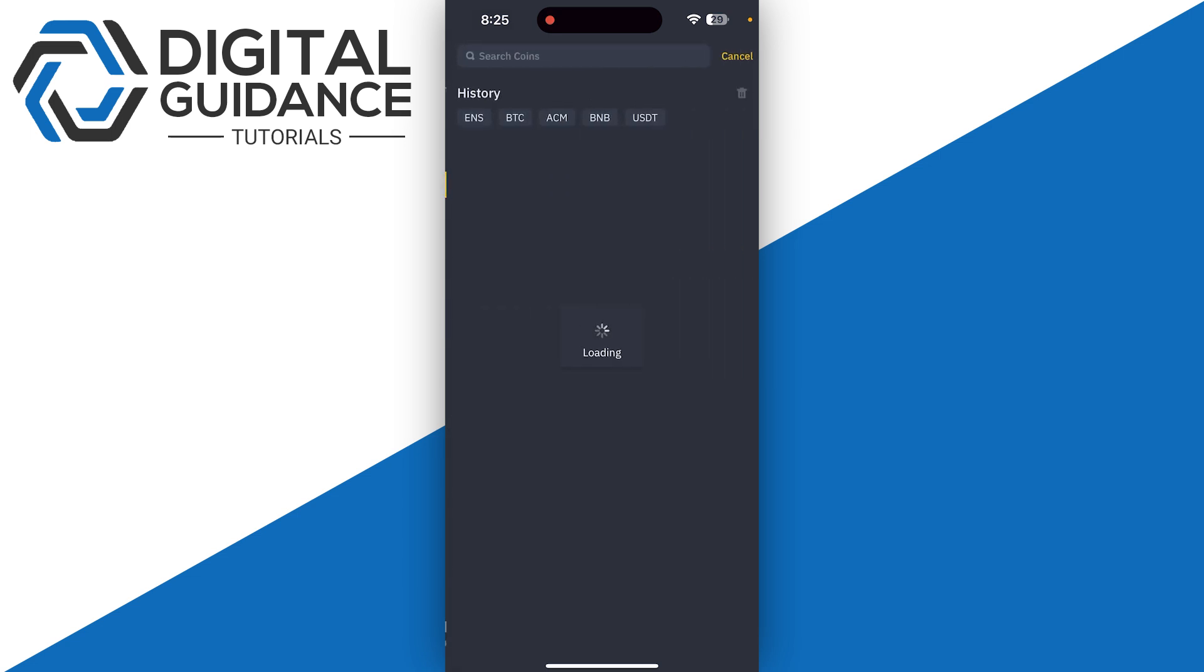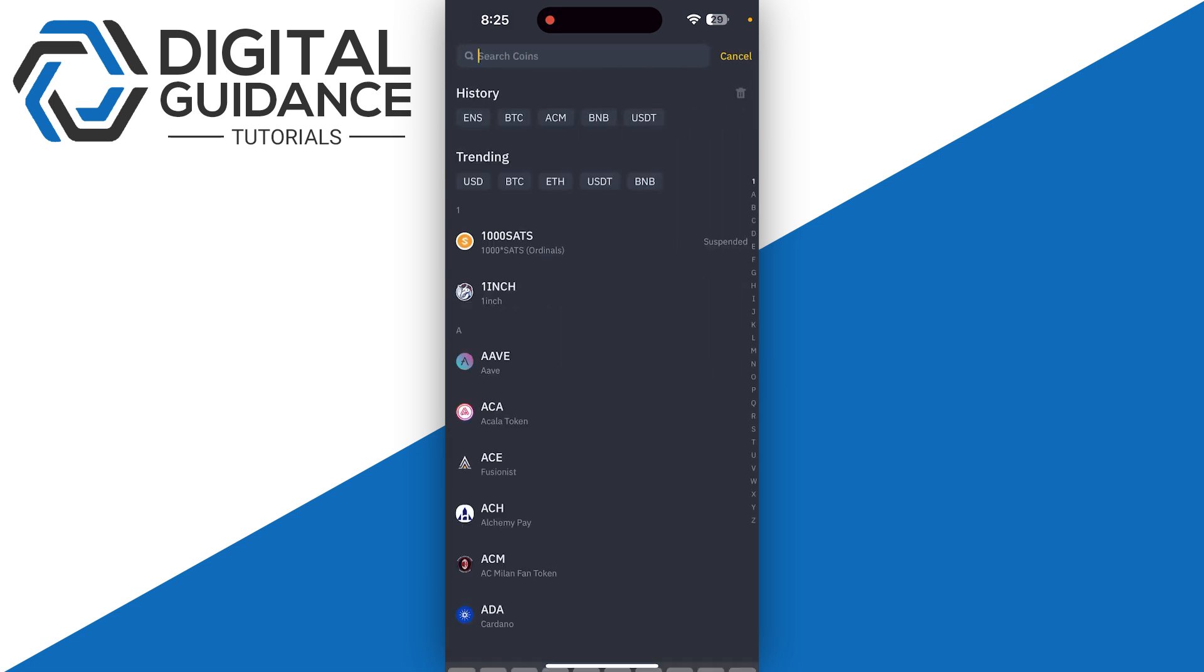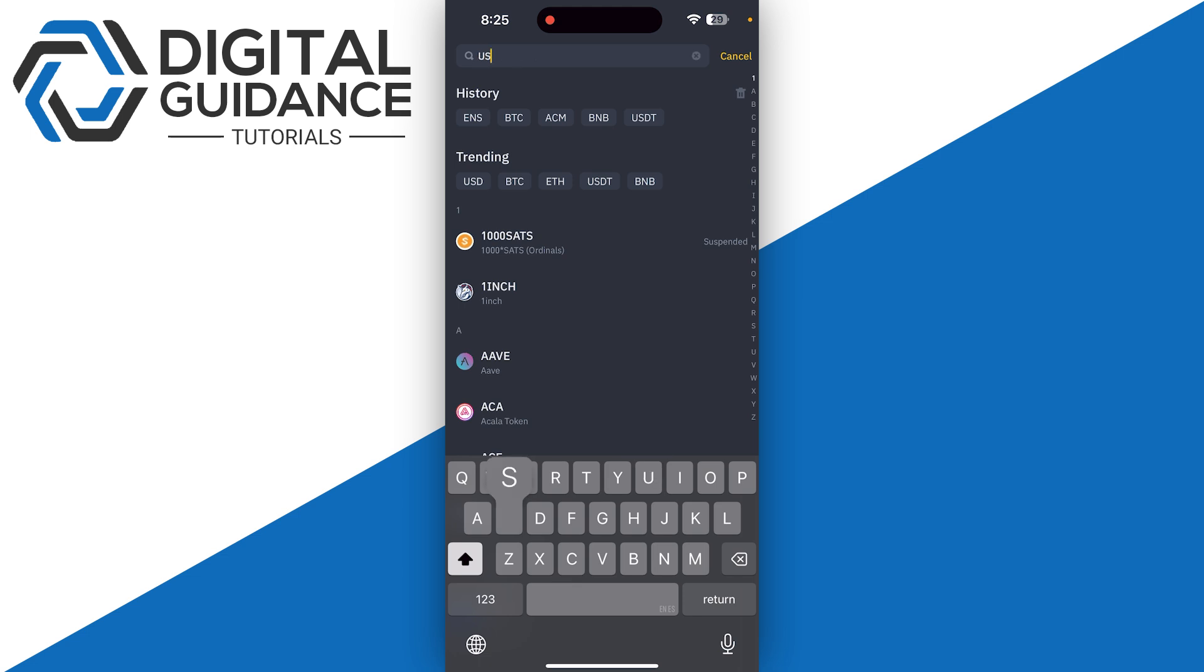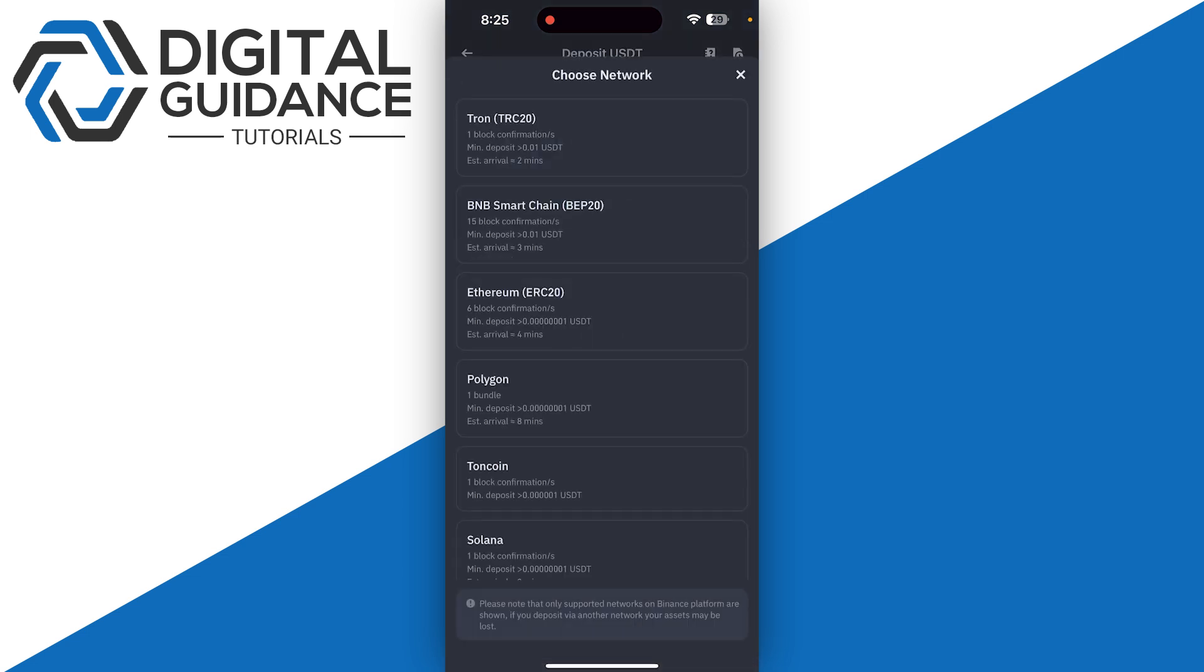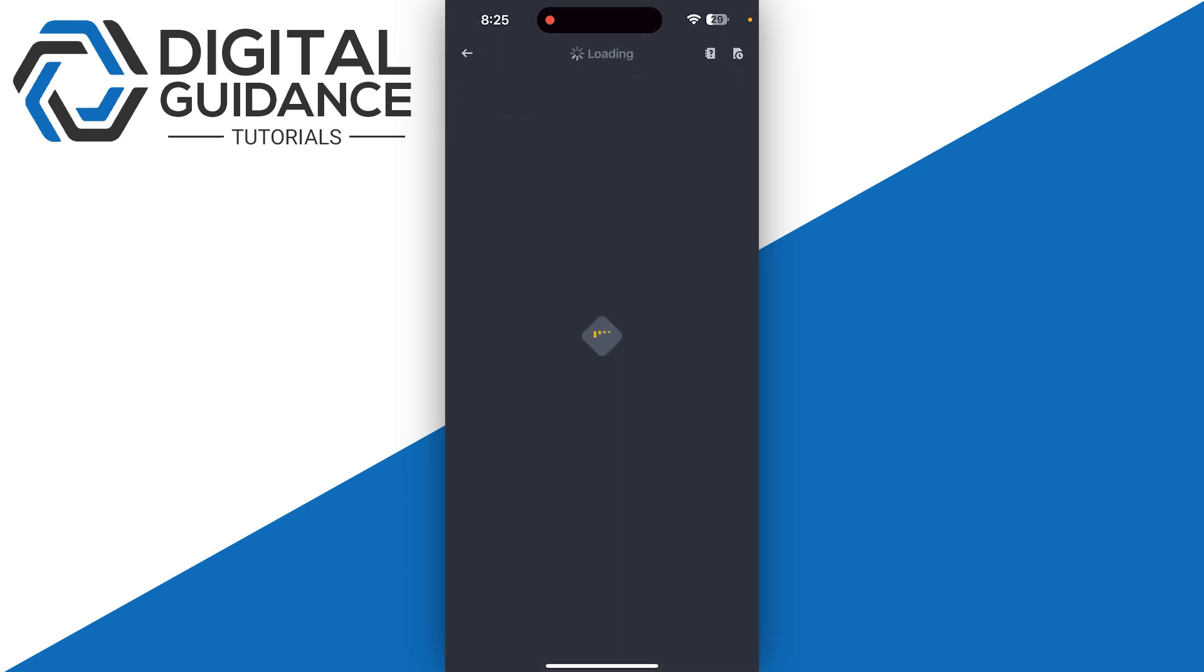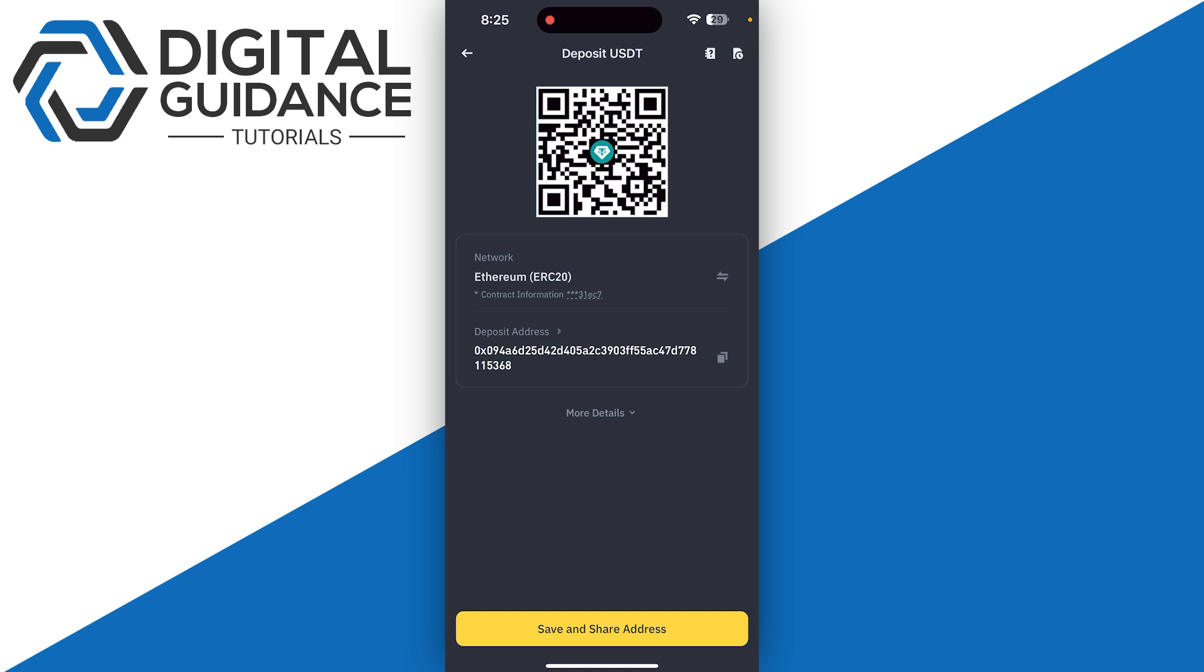Click on Deposit and then search for USDT. Select ERC20 and there you have it - you can now copy your wallet address.